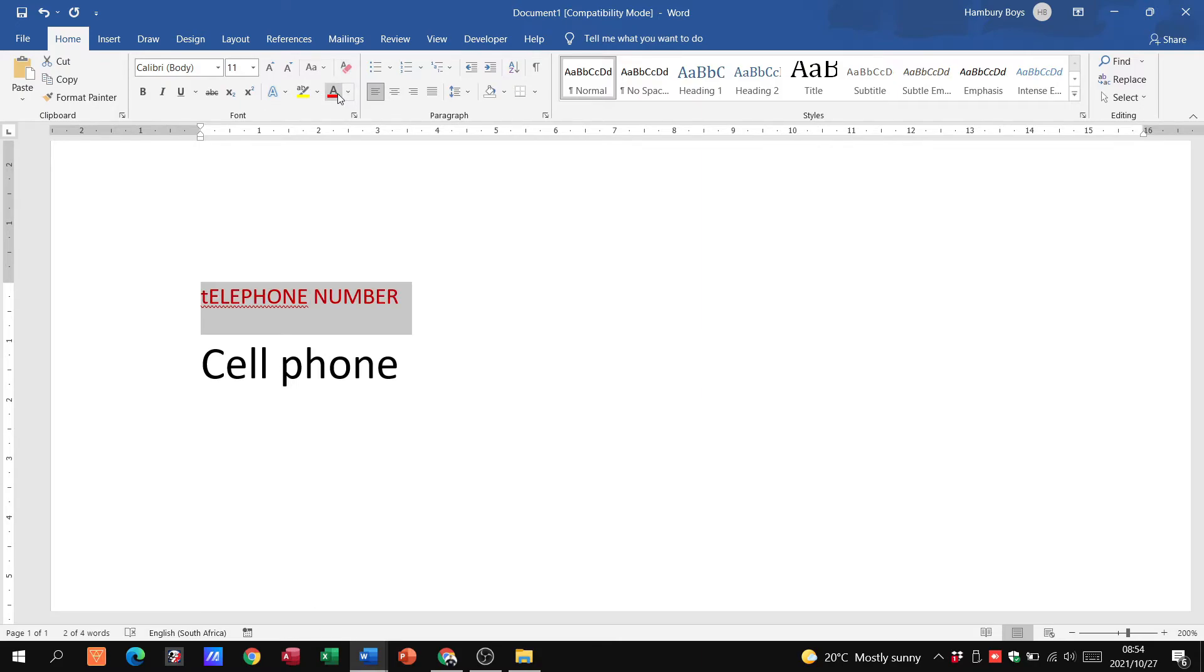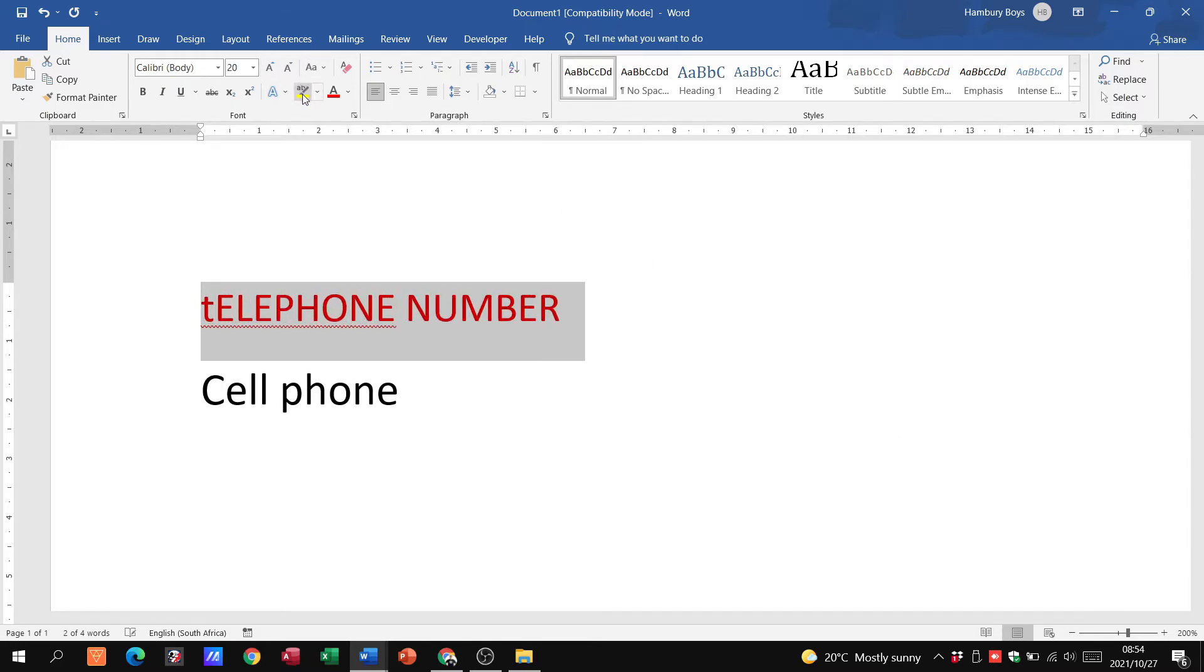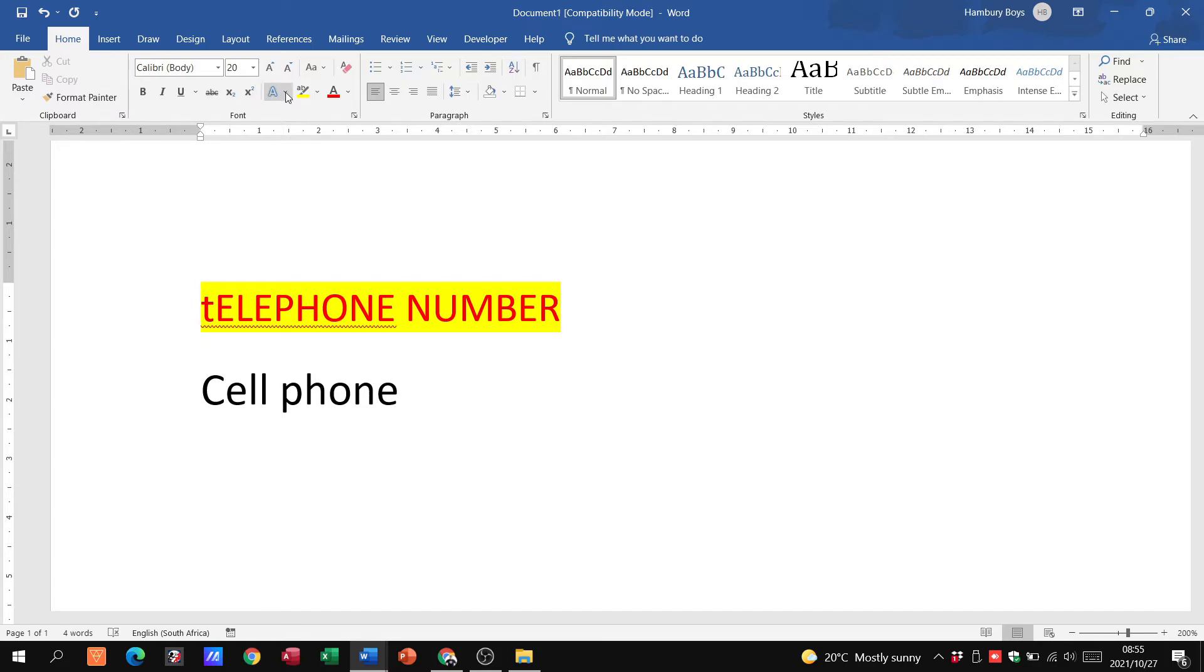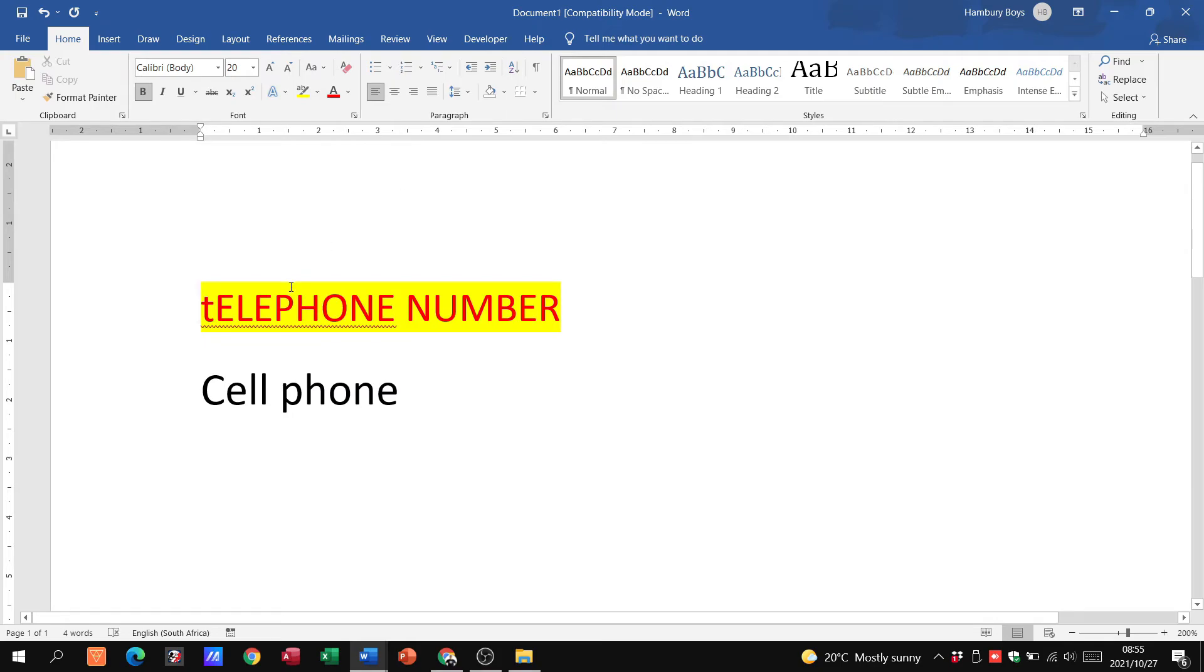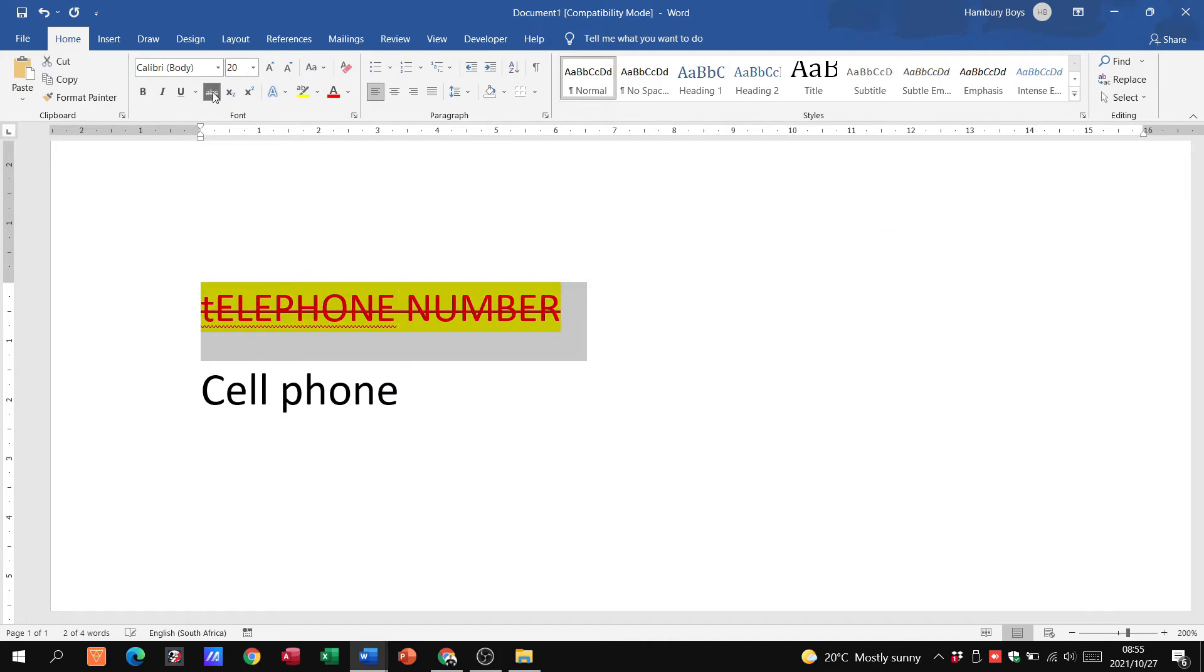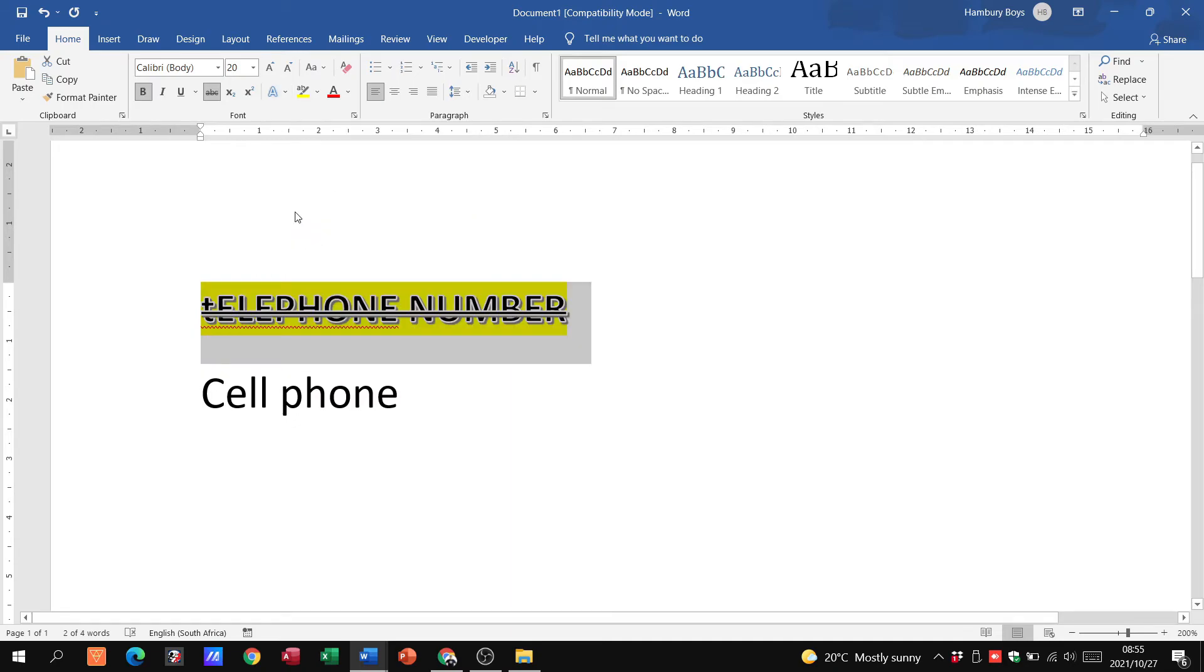I can change the color of the text as well. Let me just make that a bit bigger. I can highlight it. I can draw like a line through it. I need to actually highlight it, draw a line through it. I can put in different types of formatting.